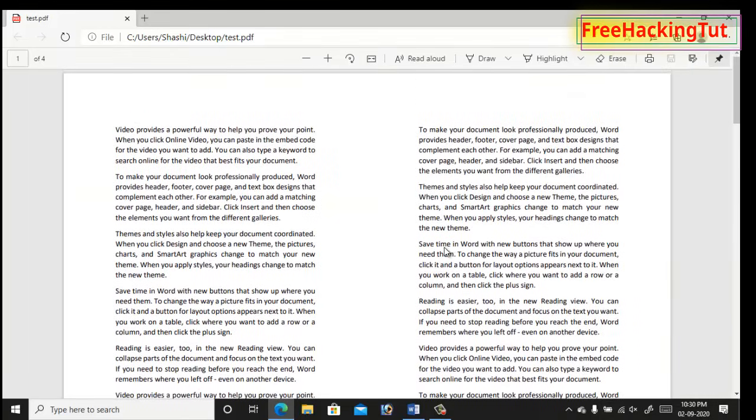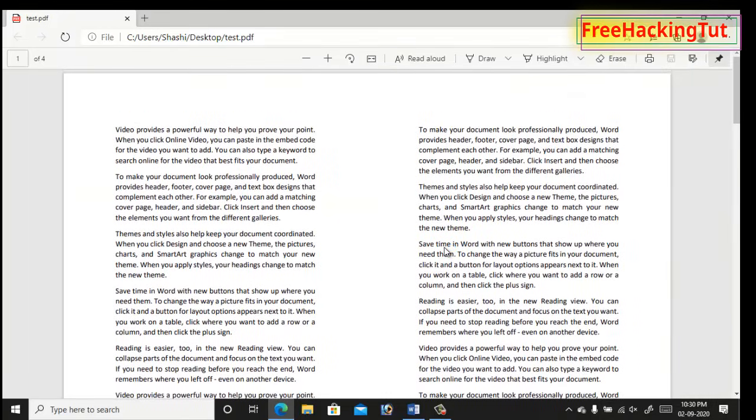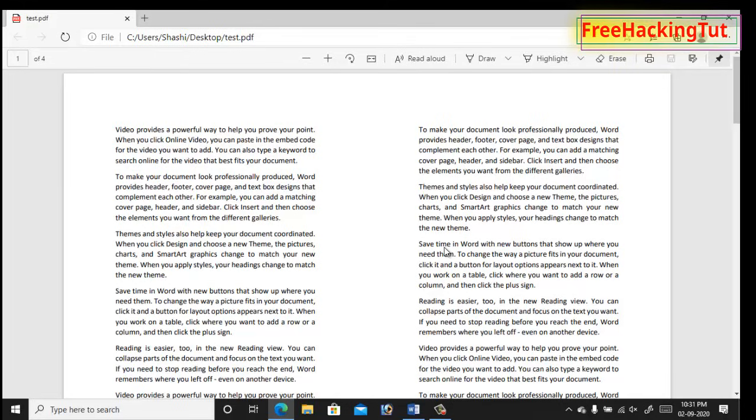This is how you can set up pages in Microsoft Word for printing two pages on a single A4 paper. I hope this will be very useful for you in day-to-day work in Microsoft Office. Try this out for yourself.